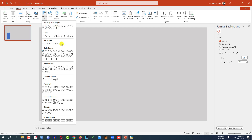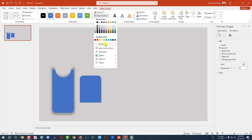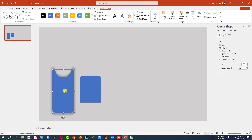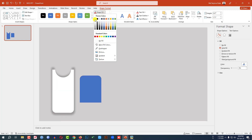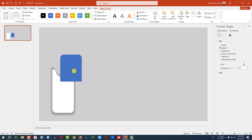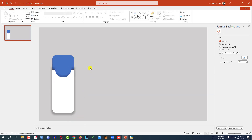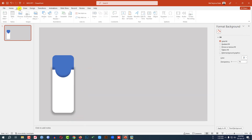Again go to Insert, go to Shape, pick a top corner rounded rectangle shape and drag it over here like this — make sure both shapes are the same size. Go to Shape Outline, make it no outline. Select this shape, go to Shape Fill, make it white fill color. Select this shape, place it over here, right-click and send it to back and place it like this.